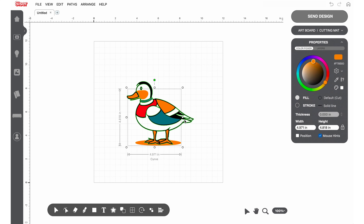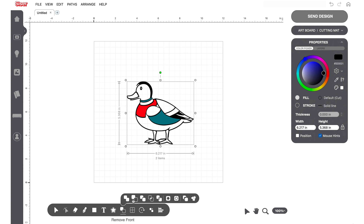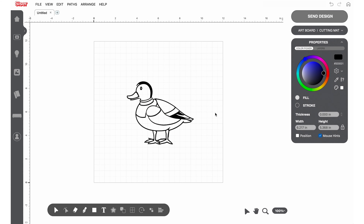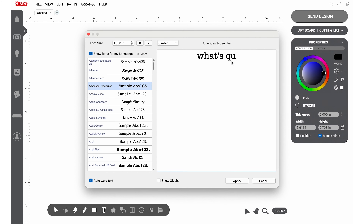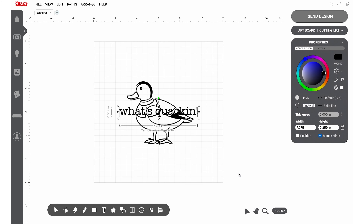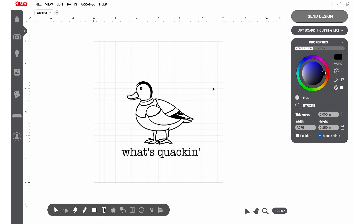We encourage putting a spin on the art by editing and adding text or other design elements. Have fun, play around, and explore what you can create with Leonardo Apprentice.